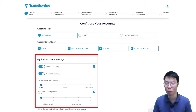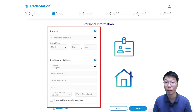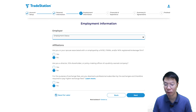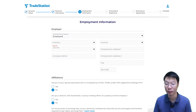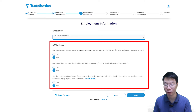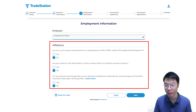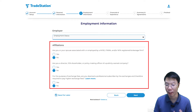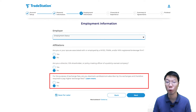Click next to Personal Information. Here fill in your identity: country of citizenship, date of birth, and residential address. Then click next to Employment Information. Fill up your employment status — whether you're employed, self-employed, retired, or other. Then under affiliations, there are three questions: are you associated with a NYSE, FINRA, or NFA registered brokerage firm? Are you a director, 10% shareholder, or policy-making officer of a publicly owned company? And are you deemed a professional subscriber by the exchanges? Since I'm none of these, I'll select no for all three.